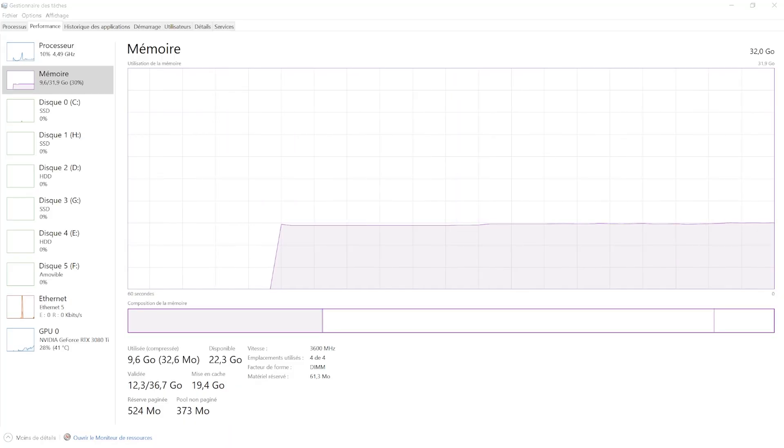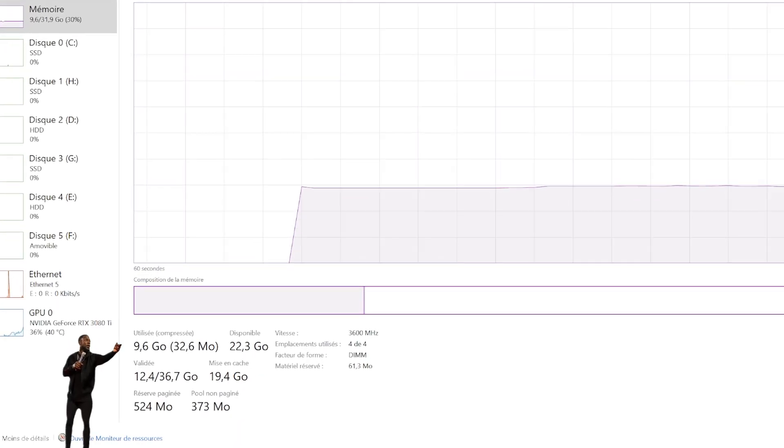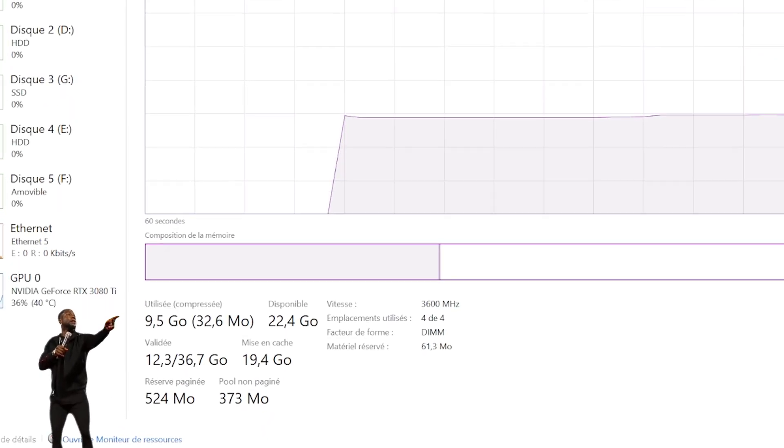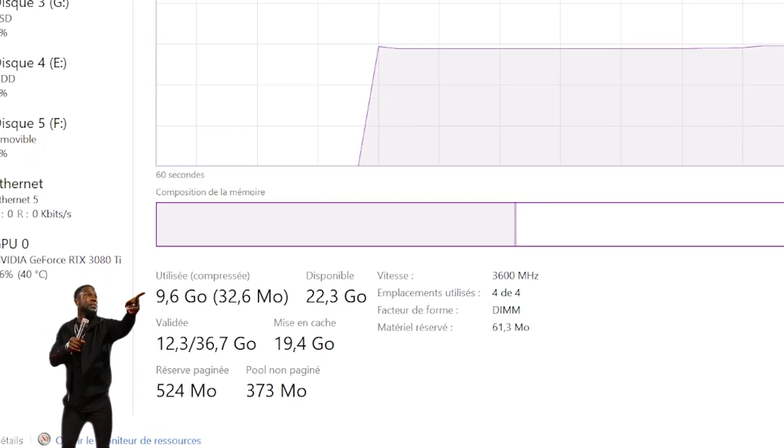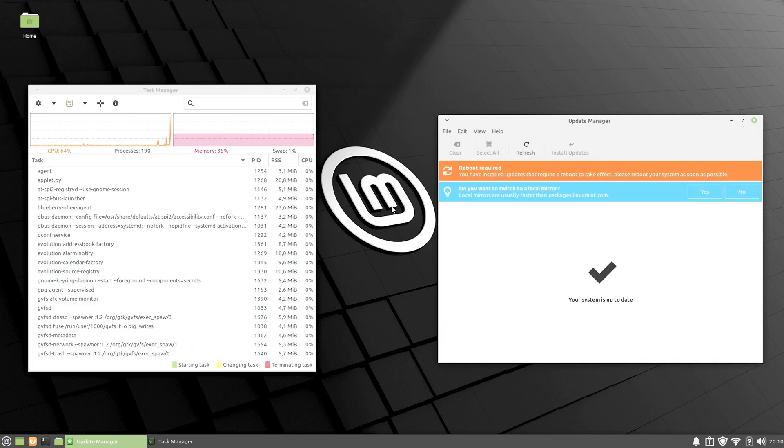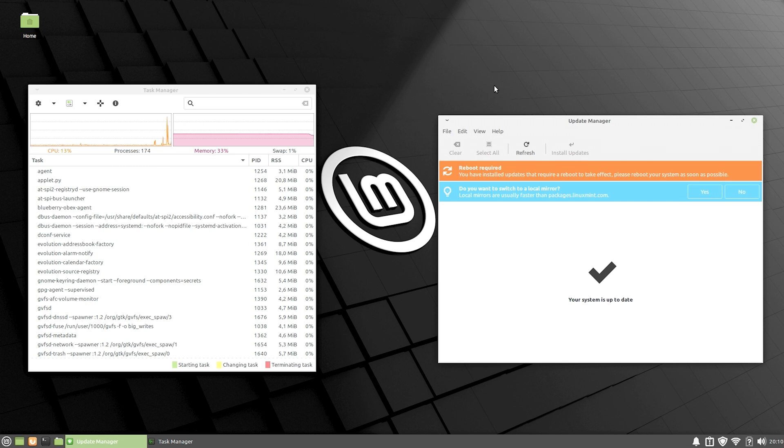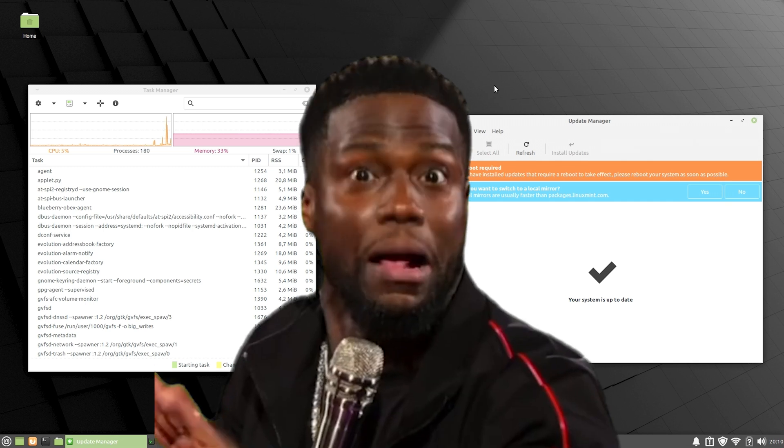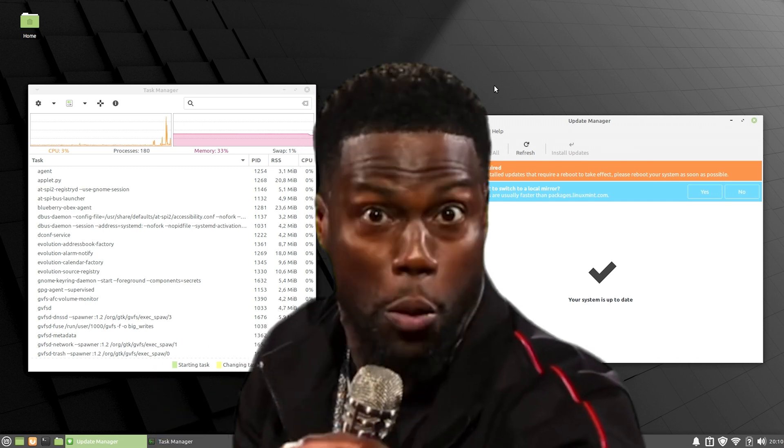And still using less than half of the RAM it has. Heck, just making this video my Windows 10 computer is using 9.6 gigabytes of RAM. And now with updates finished, we're only using 33% of our RAM. That's just 660 megabytes. Do you think Windows 10 could ever? You wouldn't? No.